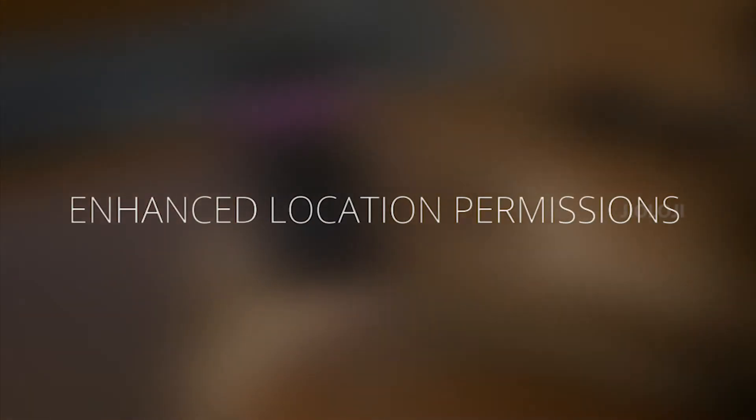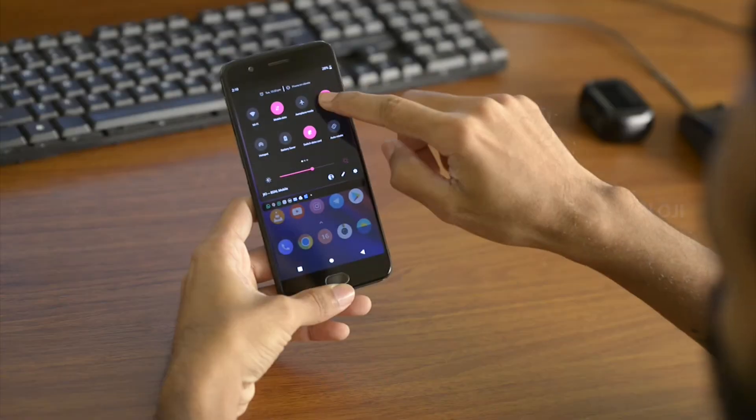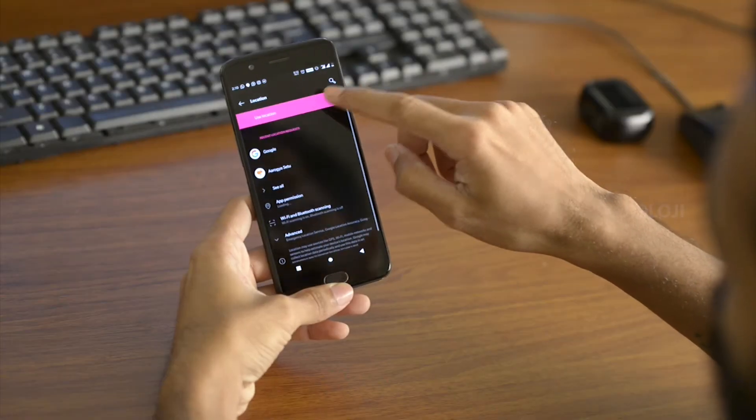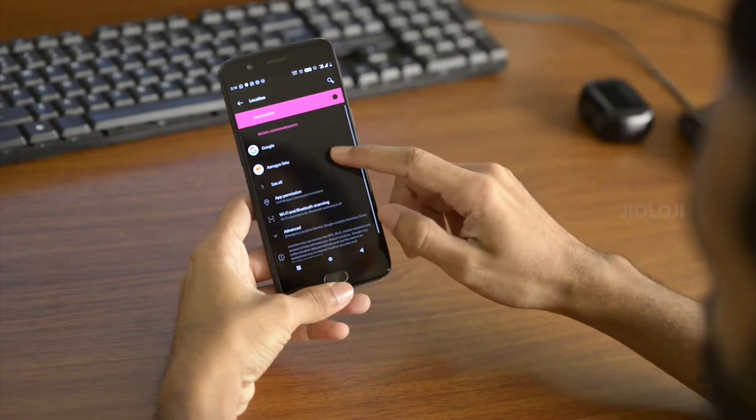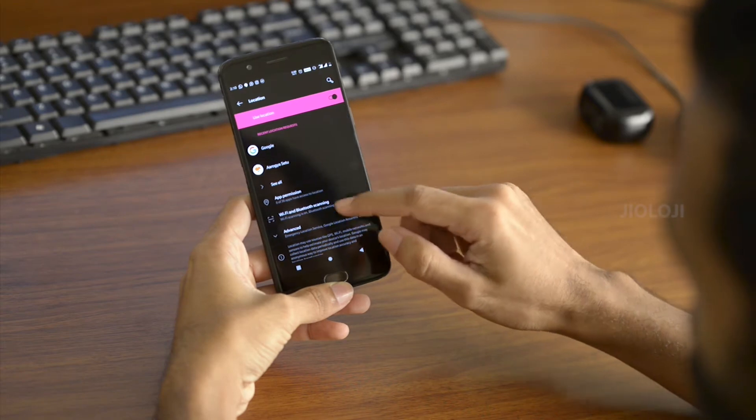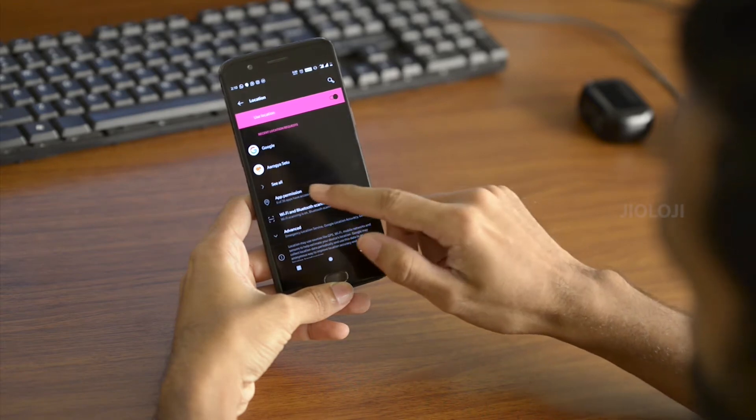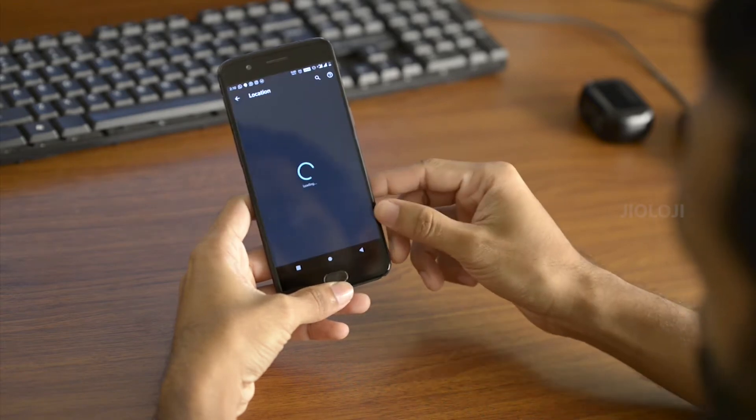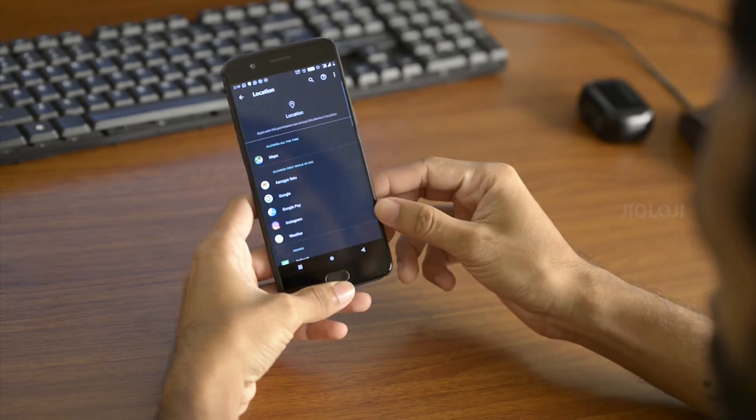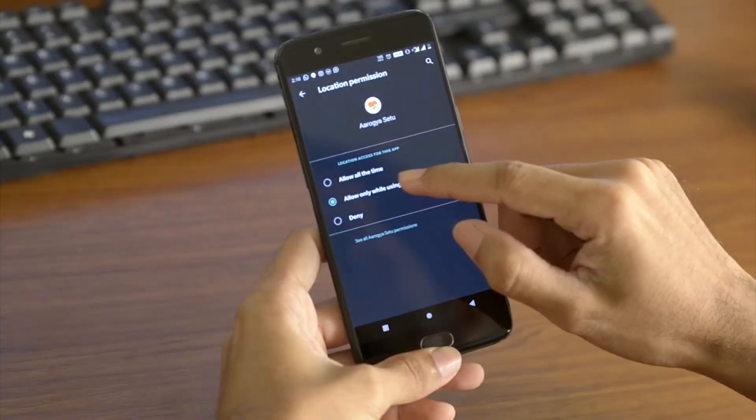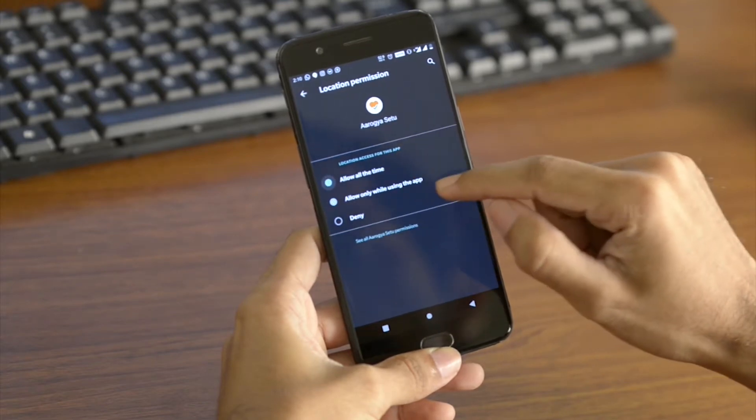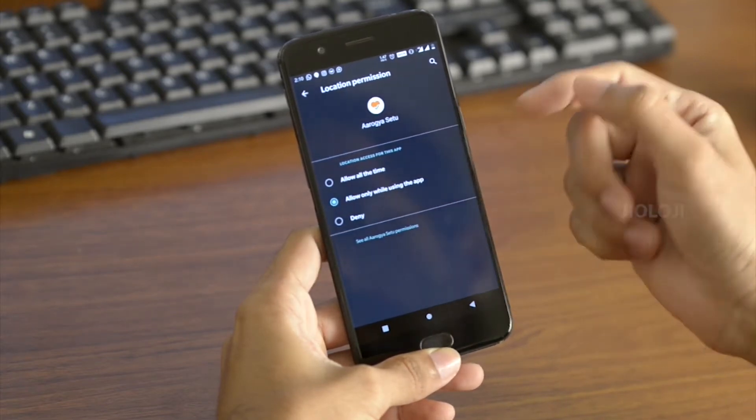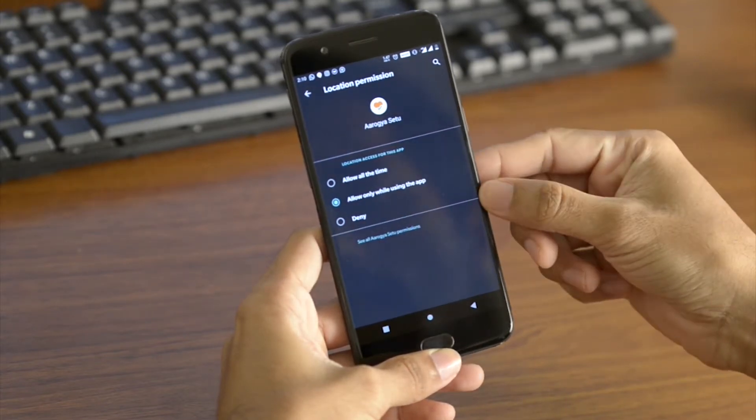Enhanced location permission. This update brings a new setting inside the location settings where you can see and set the permission for every single app to use the location service. You can also set the app to use the location only when the app is running to prevent unwanted background usage for added security.